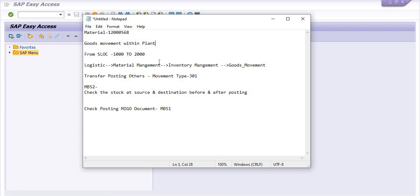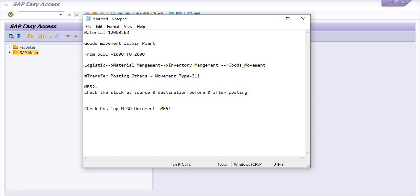Today we are going to learn how to transfer goods from one storage location to another storage location without reservation. For this we are going to use movement type 311 — transfer posting others — and we are going to use the transaction code MIZO.